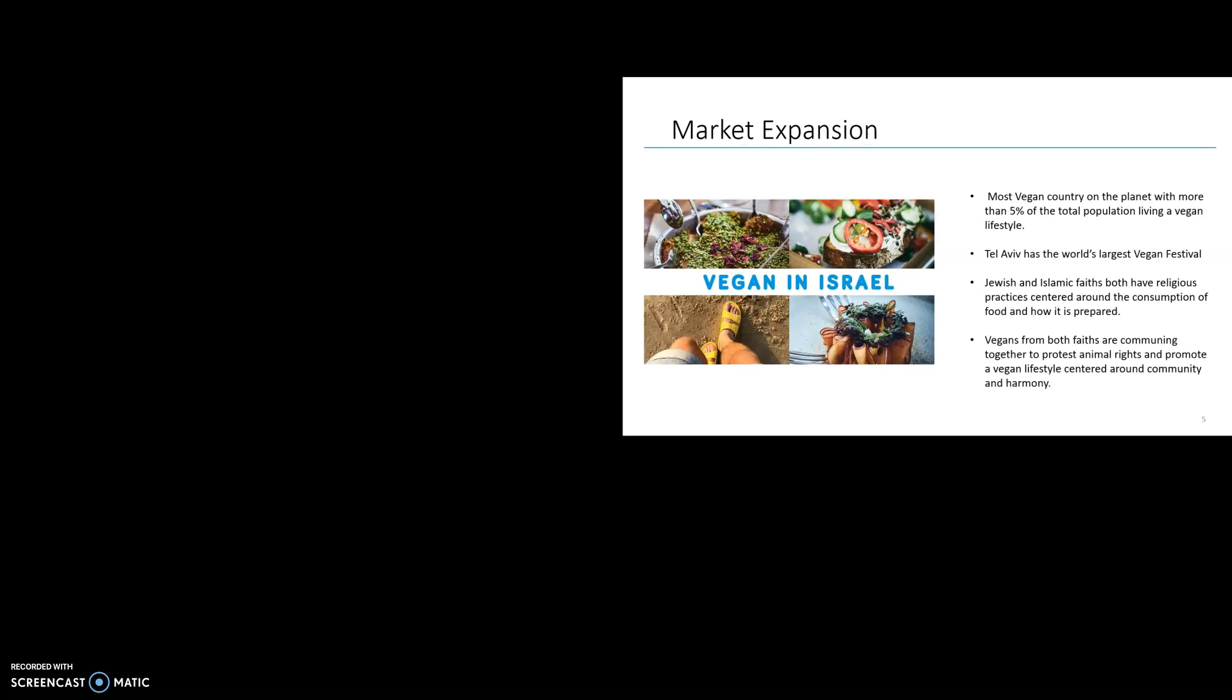Back in 2010, Israel's vegan population was just 2.4 percent, and since then has doubled to 5 percent and growing. Because of the increased awareness of animal rights activists and how animals are being slaughtered inhumanely for the consumption of meat, this has sparked a revolution that has been spearheaded by Gary Yourofsky, a Jewish American activist. With over 400 vegan-friendly restaurants, the opportunity to enter the market with a meat substitute product is now. Vegans from both faiths are coming together to protest animal rights and promote a vegan lifestyle centered around community and harmony. The growing trend has spread to the younger generation, where they are becoming more aware of how food is prepared and have been starting movements to incorporate vegan and vegetarian options into educational settings.